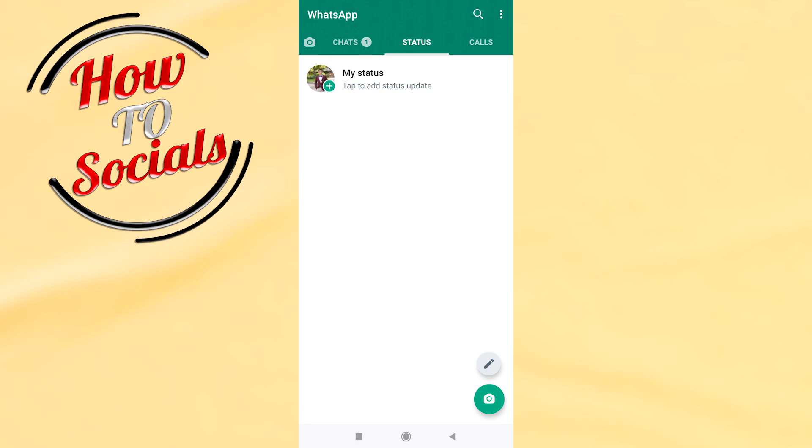If you block someone, you won't be able to receive messages from the person. However, he will be able to send messages on your number, which will not be delivered.